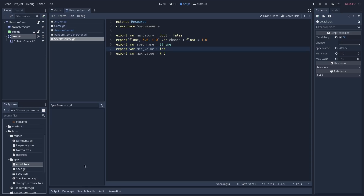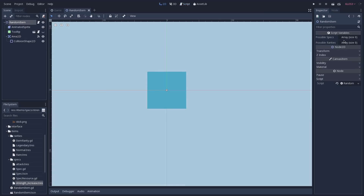We have another resource which is the strength increase, and this time this spec is not mandatory — we have a 35% chance of this spec appearing on a given item. The name of the spec is increased strength and we have a value between 1 and 3, because we don't want to increase it too much. You can tweak these values based on your game, and then we add these resources to our possible specs array on our random items.